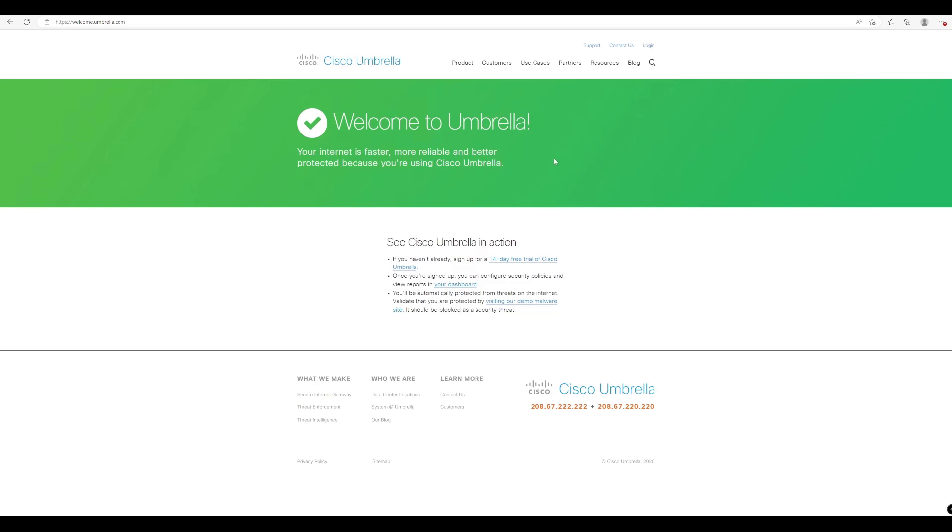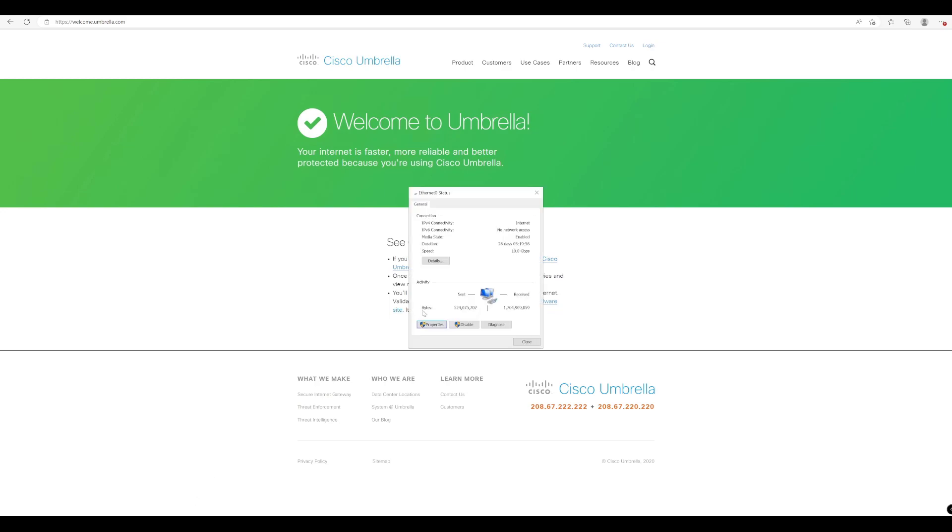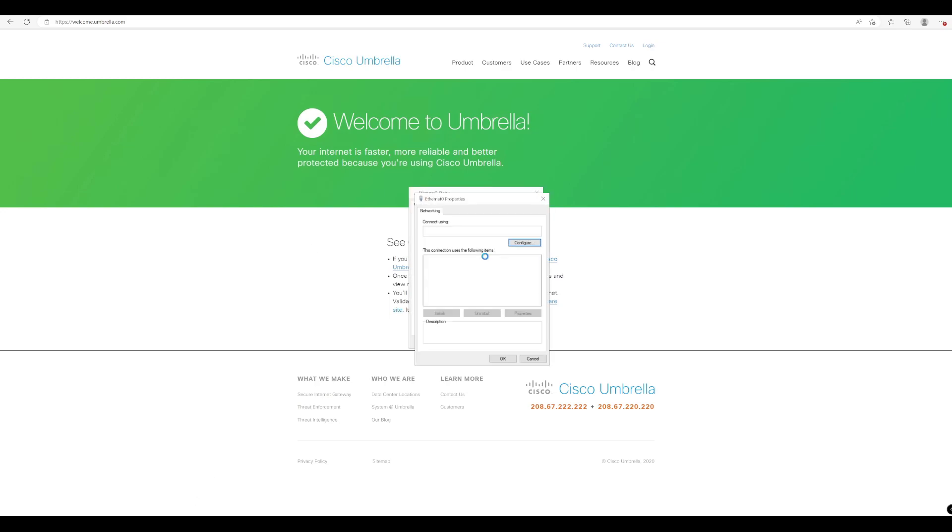So in this lab walkthrough, what we're going to do is actually reverse what we did previously by removing the assigned Cisco Umbrella DNS addresses. Then we're going to configure our local DNS server to which this endpoint will point to and see if we can get the same results.